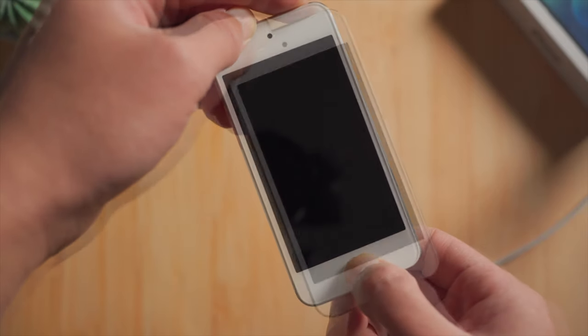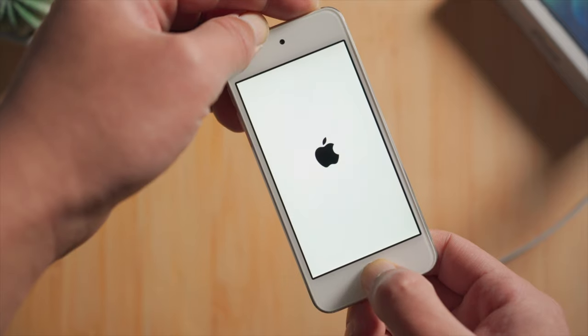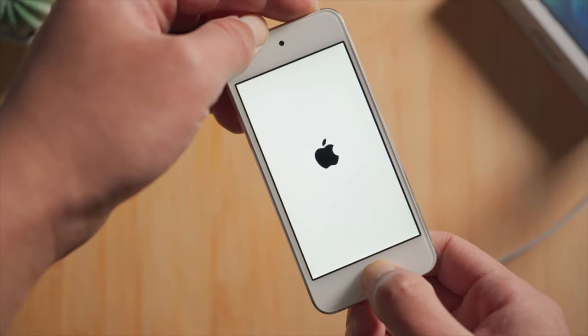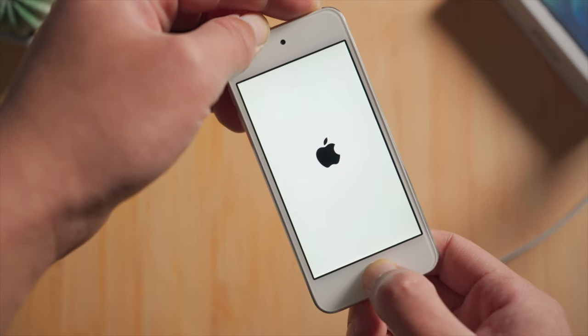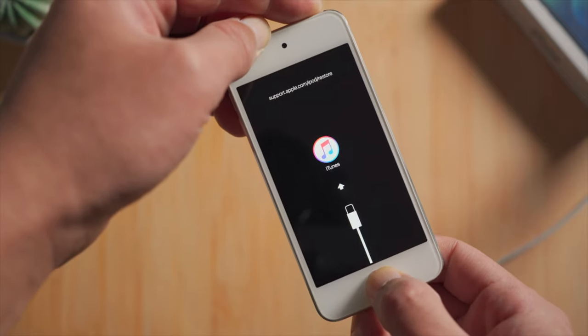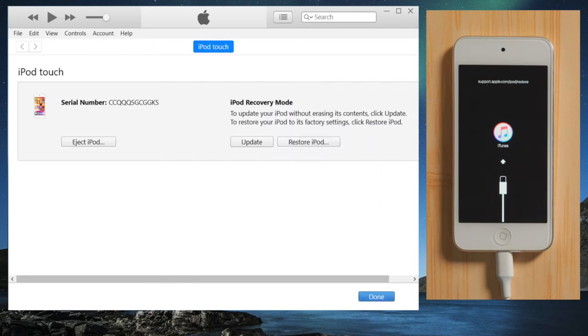For iPod touch, press and hold both the top and home button simultaneously till you see the connect to computer icon.